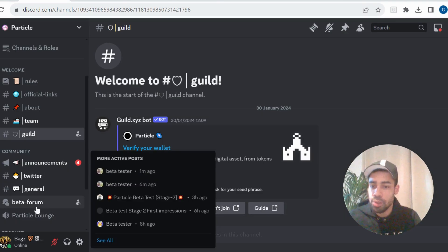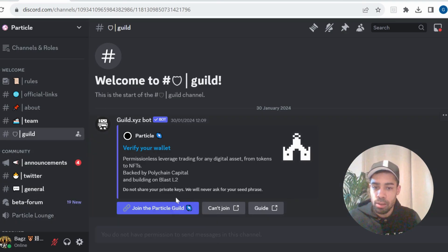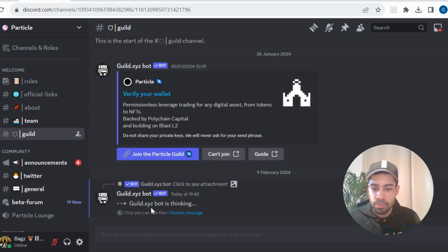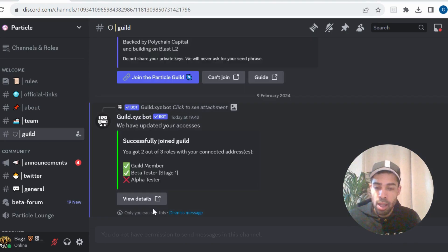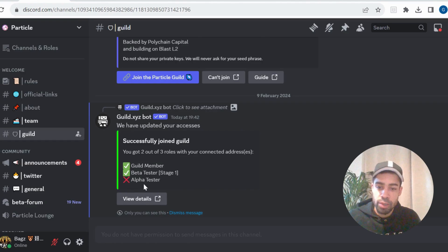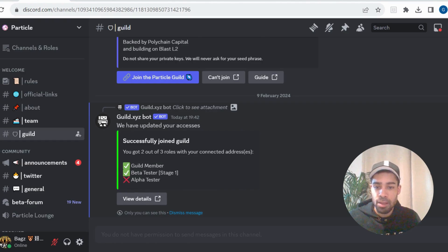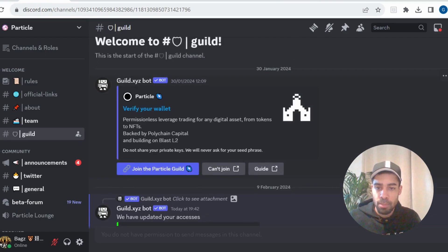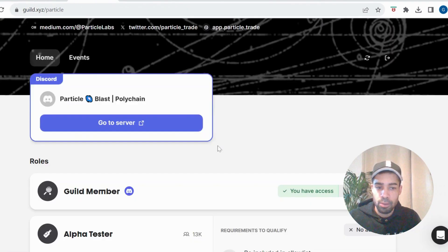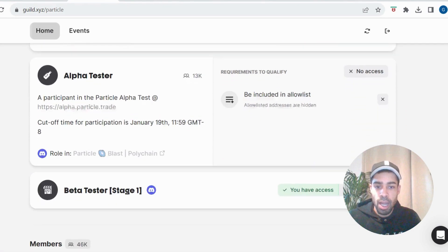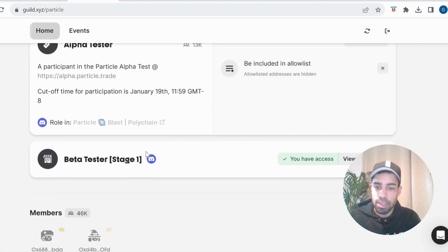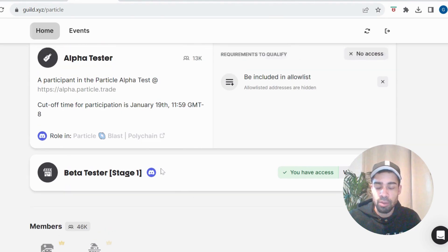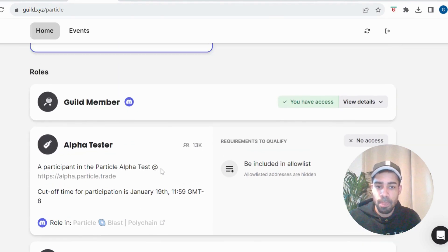And then you want to go to Guild. And you can join the particle guild just by hitting this here. And it will tell you what roles you've got. Obviously, the only role you're going to be able to get now if you wasn't in Stage 1 or an Alpha Tester is the Guild member. If it doesn't come up here as Guild member, then come up, hit verify your wallet and open up the Guild page and then just join manually here. And I'm sure there will be a Stage 2 role that comes available in the coming weeks that you'll be able to claim.